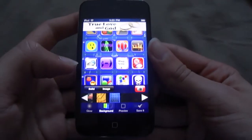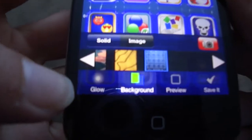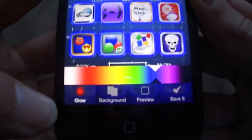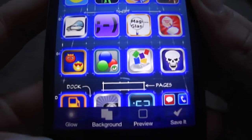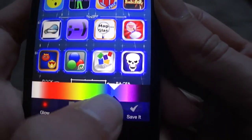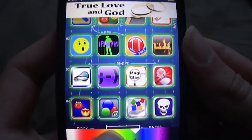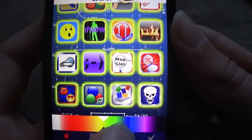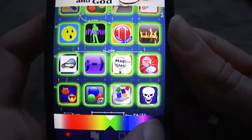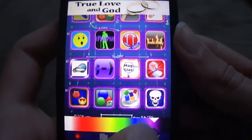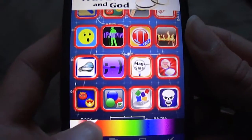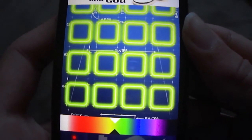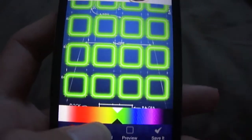Basically down here we have glow, background, preview, and save. With glow, just click on glow. You can change the color of the glow by dragging your finger along this line here - it goes to yellow, green, blue, purple, and all those different colors. I'm just going to make it green.